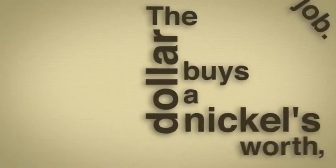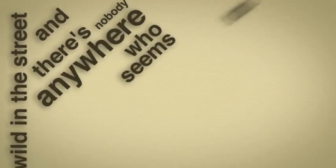The dollar buys a nickel's worth. Banks are going bust. Shopkeepers keep a gun under the counter. Punks are running wild in the street. There's nobody anywhere who seems to know what to do and there's no end to it.